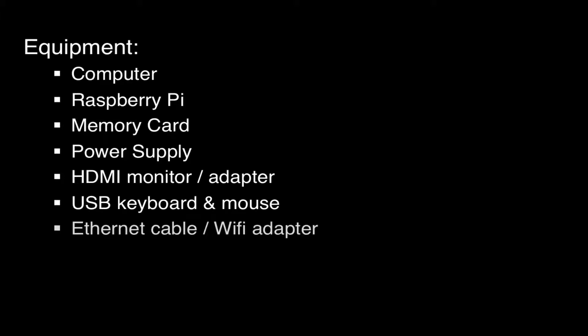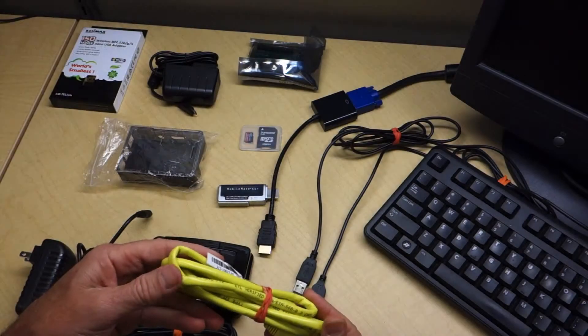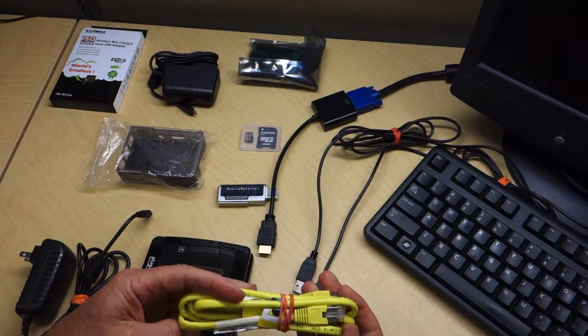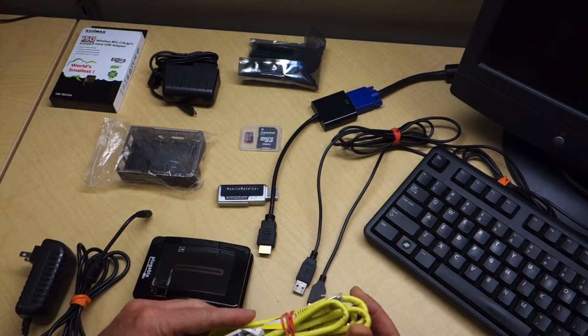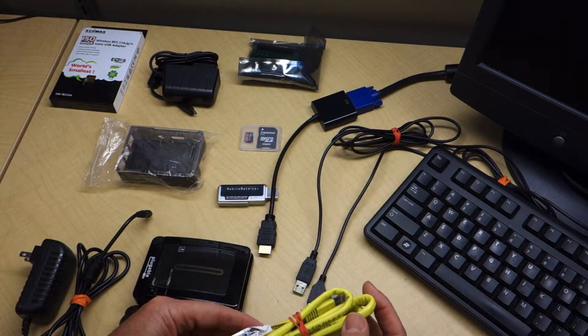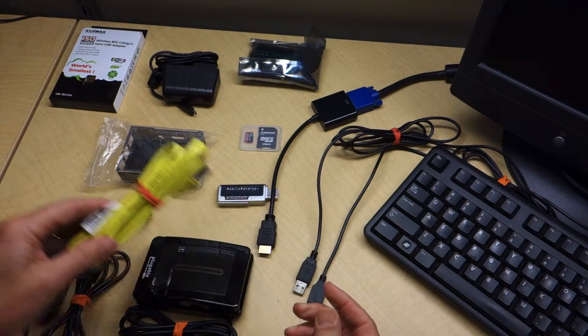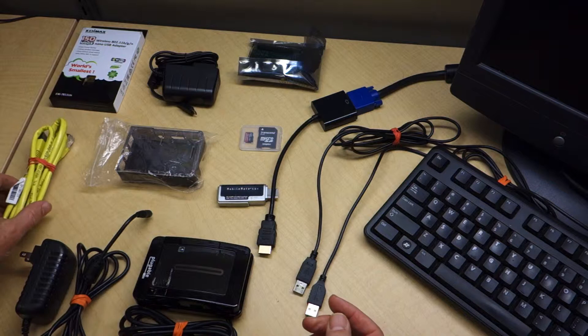After I get the Raspberry Pi up and running, I'll use an Ethernet cable to connect it to a router so I can get on the internet. Or you can try to get your Pi connected to the internet using Wi-Fi.